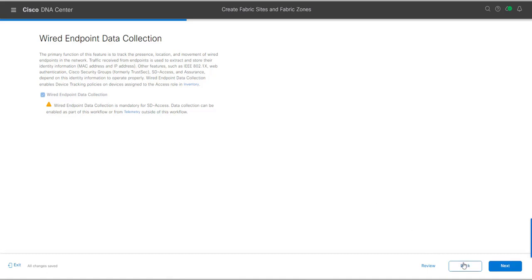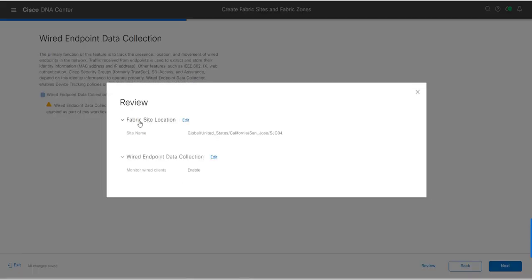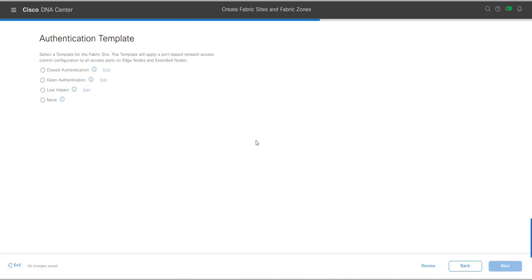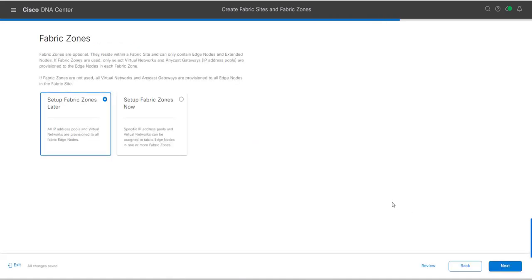You can click Back to review previous steps if needed. The summary shows: fabric site location SJC04, wired endpoint data collection enabled. In the next page we need to choose the authentication template. In most cases we use Closed Authentication, but it is also possible to use Open Authentication or Low Impact. Select a template for the fabric site — the template will apply a port-based network access control configuration to all access ports on edge nodes and extended nodes. I'll click on Closed Authentication and then Next.